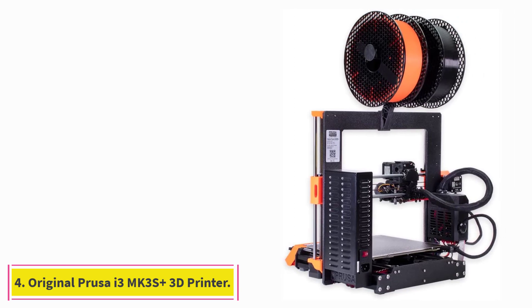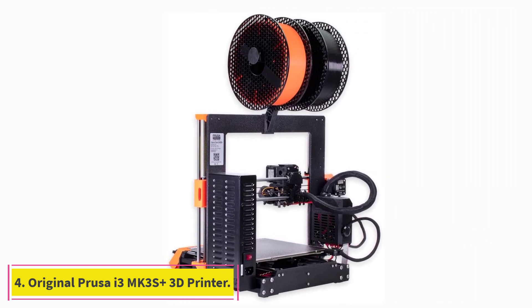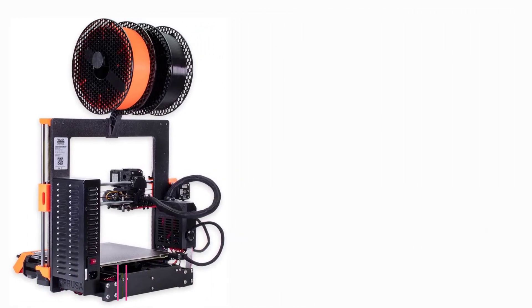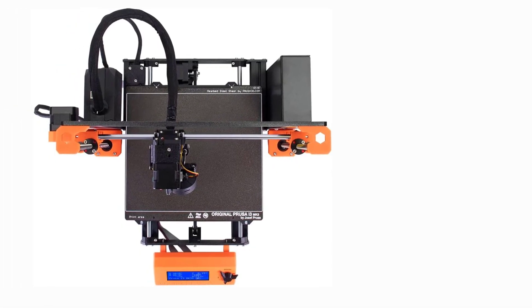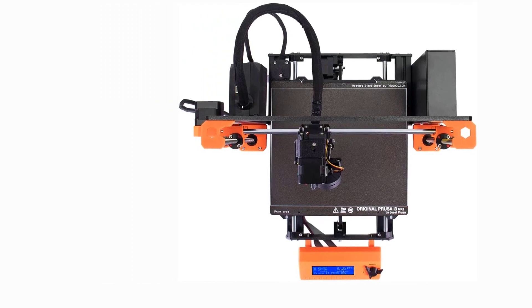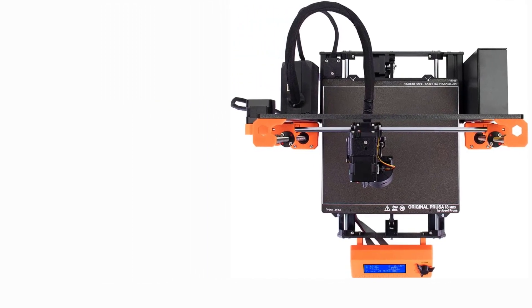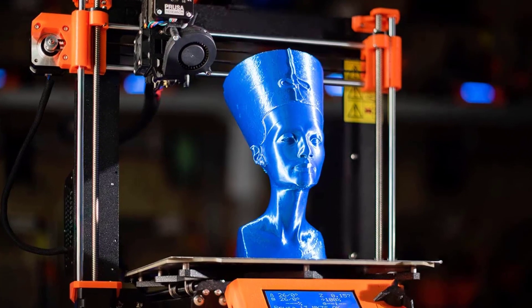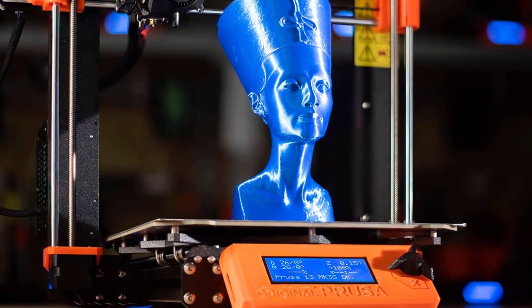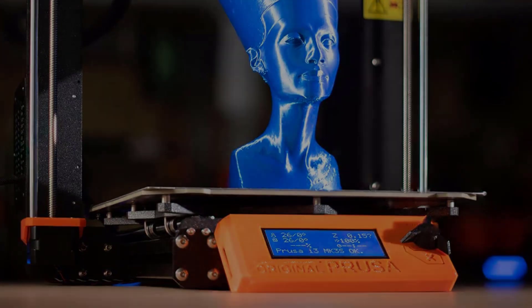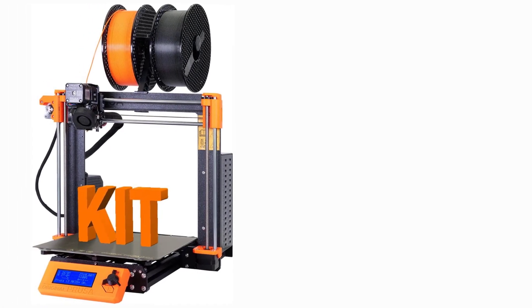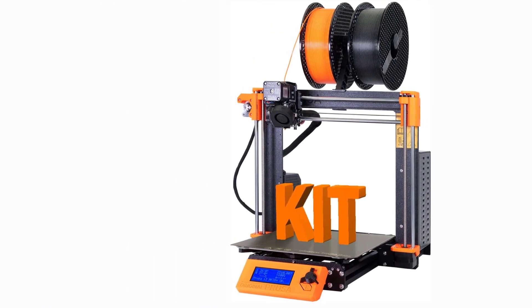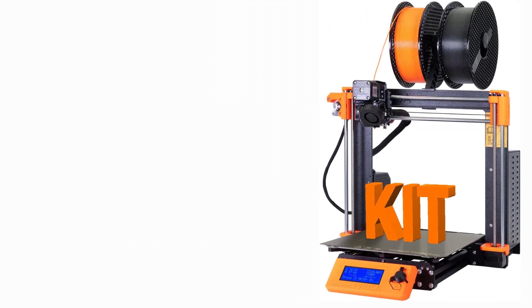At number four: Original Prusa i3 MK3S+ 3D printer. The Original Prusa i3 set the bar for open-source, open-frame design 3D printers. The Prusa i3 MK3S+ follows its predecessor's footsteps. It sets itself apart from the rest of the 3D printers by providing excellent print quality and a set of neat advanced features at a value price.